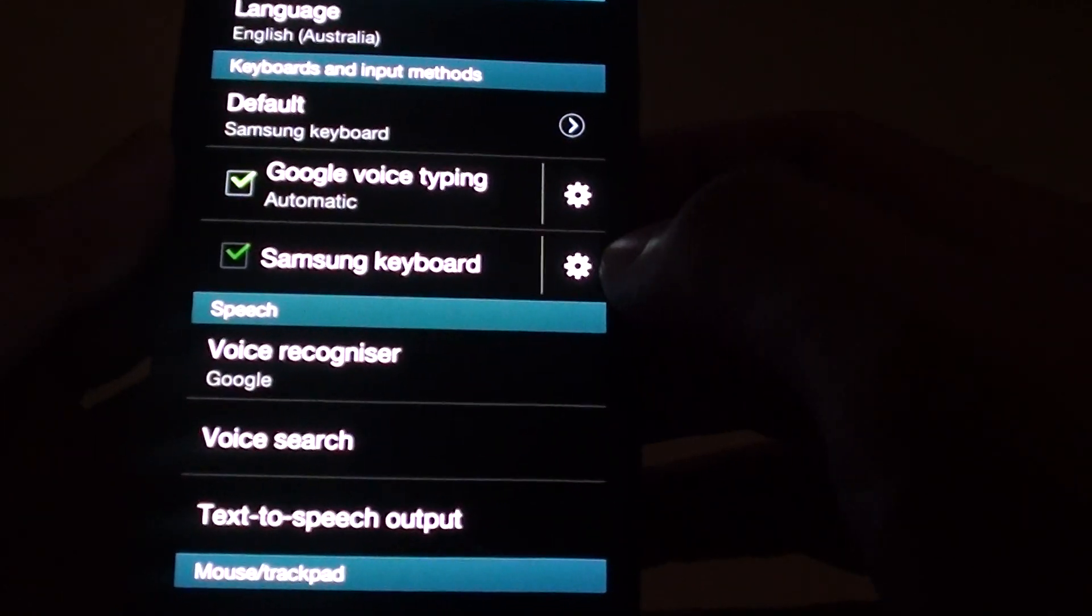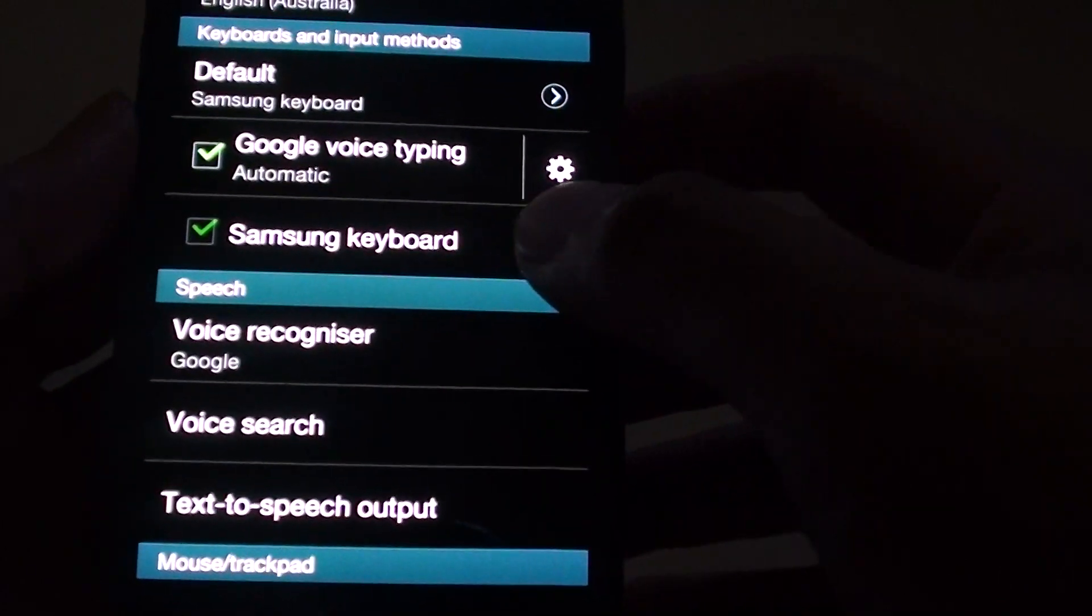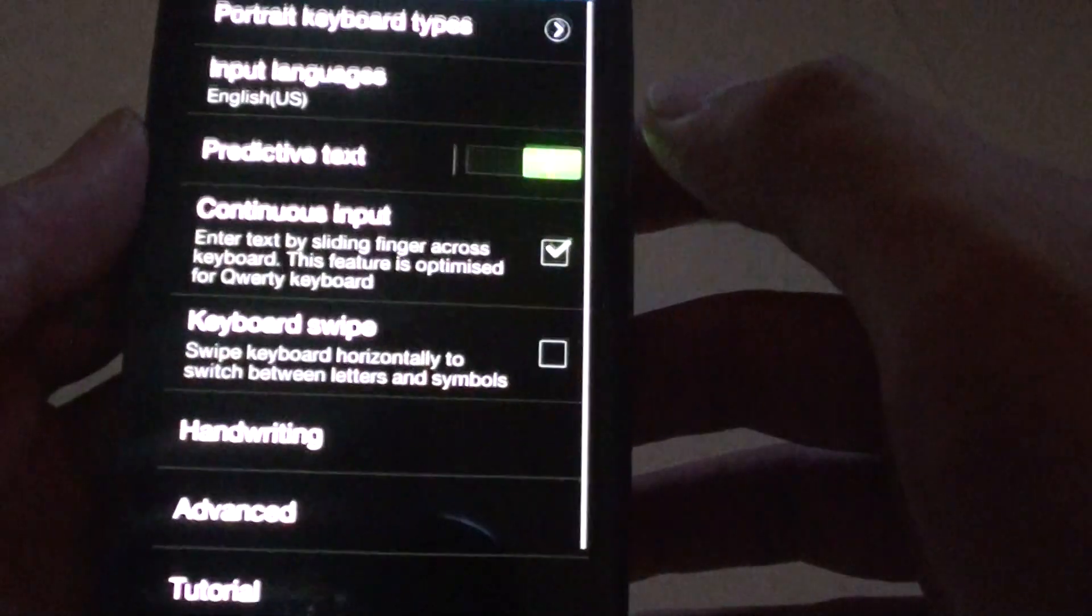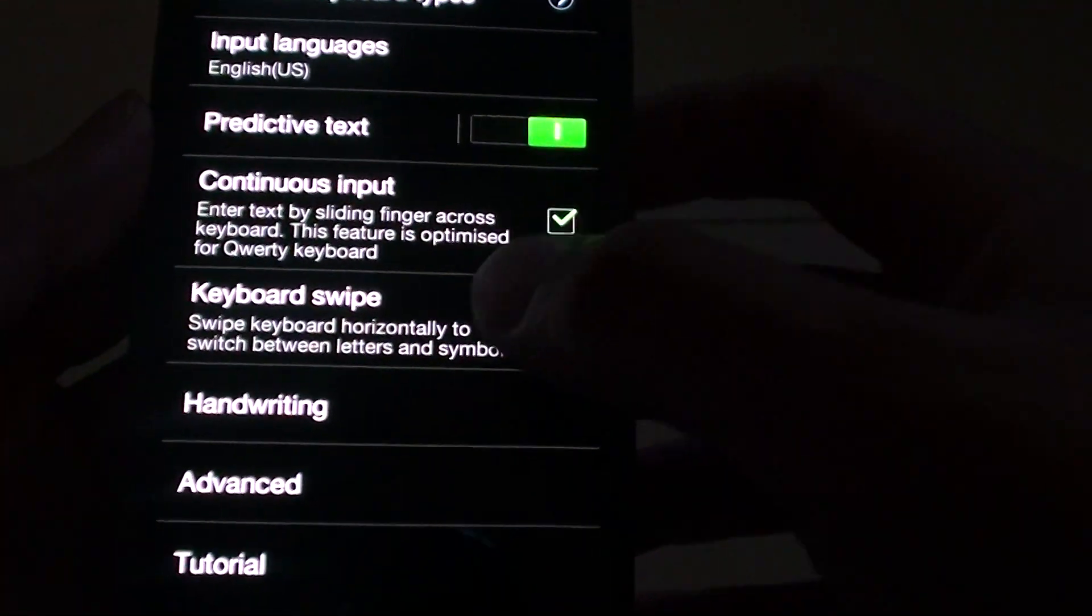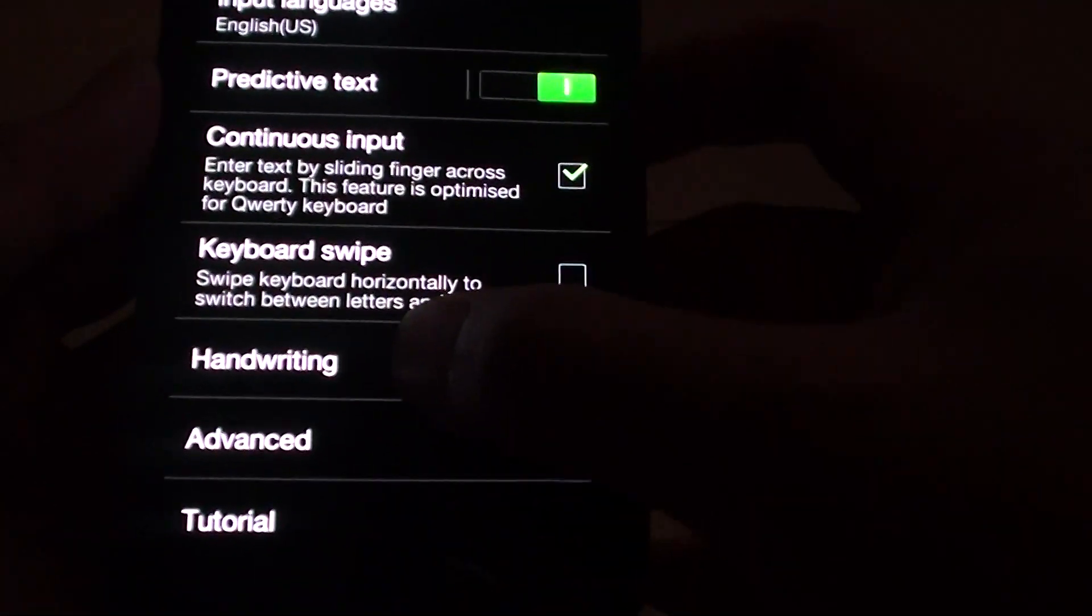Then tap on the settings icon next to the Samsung keyboard. Then tap on handwriting.